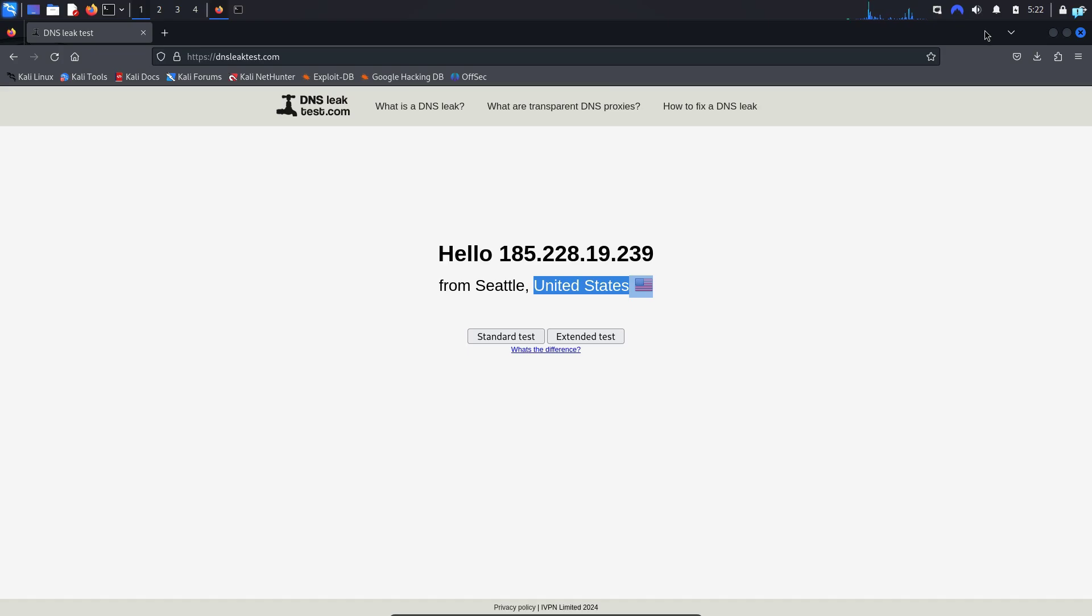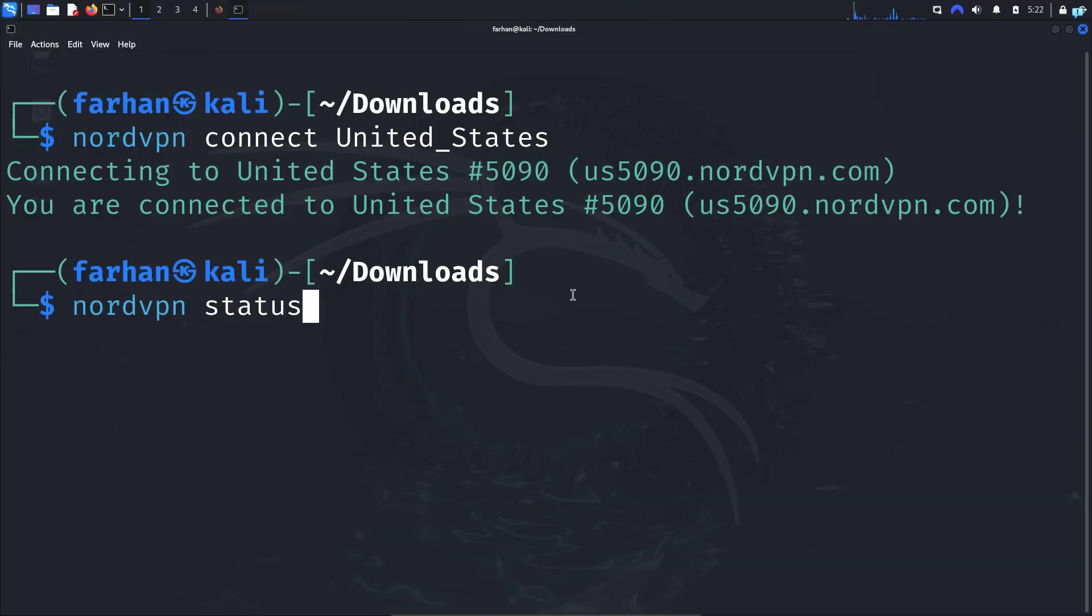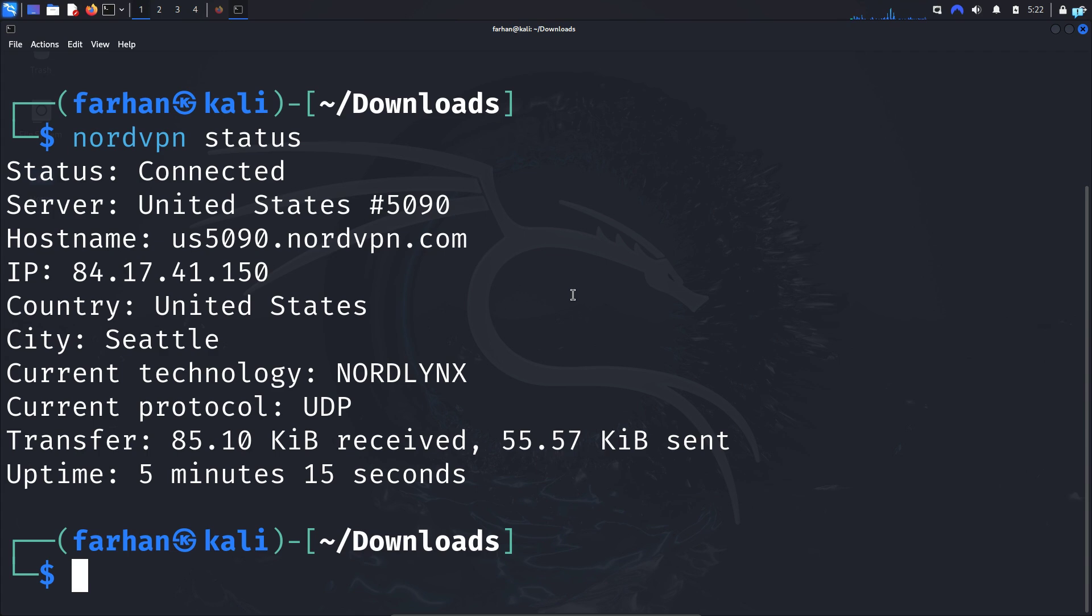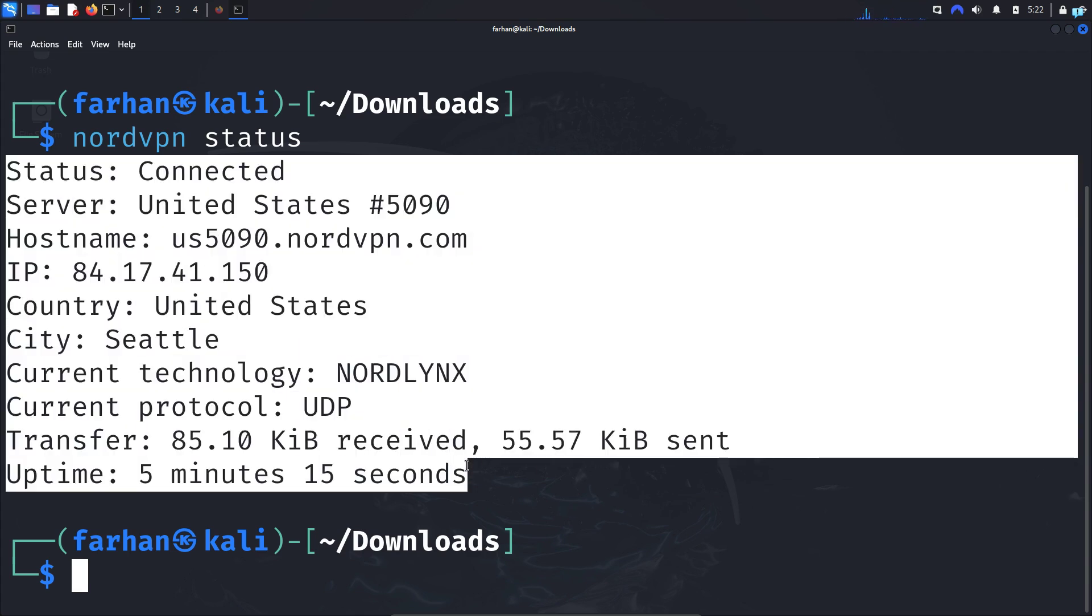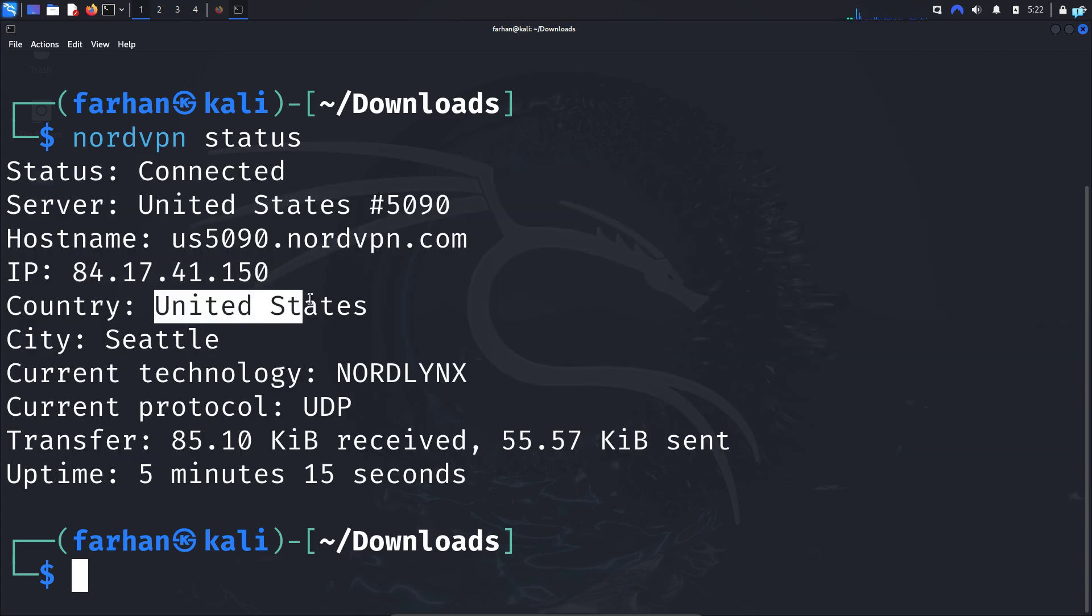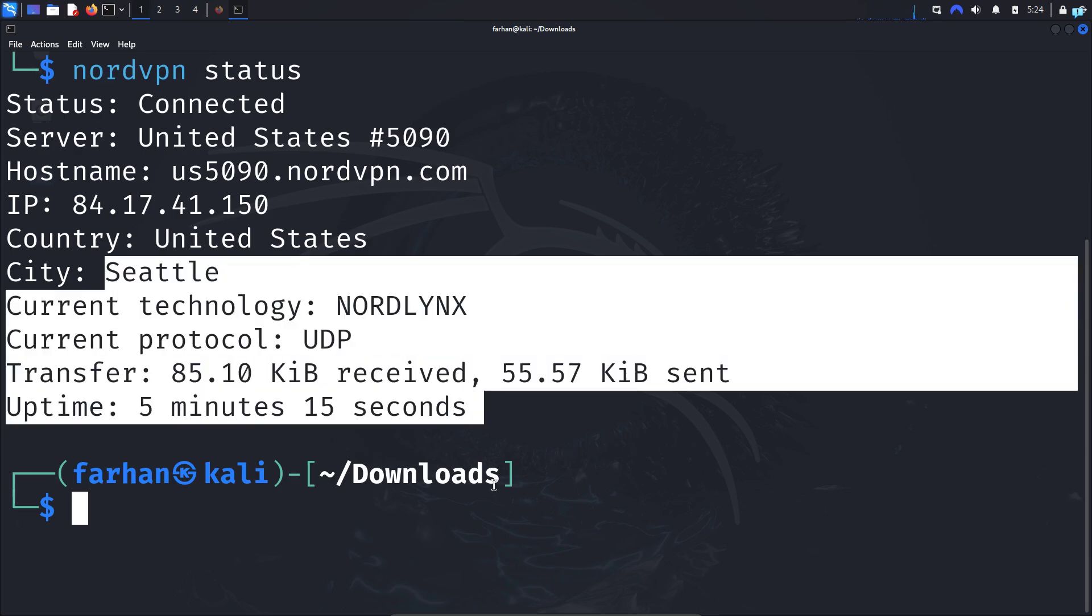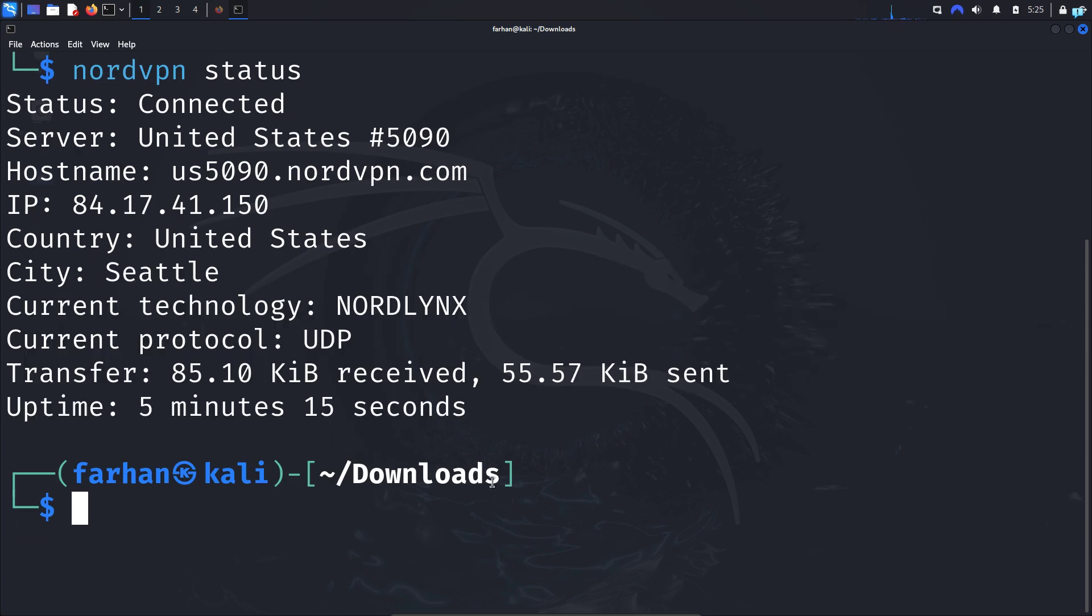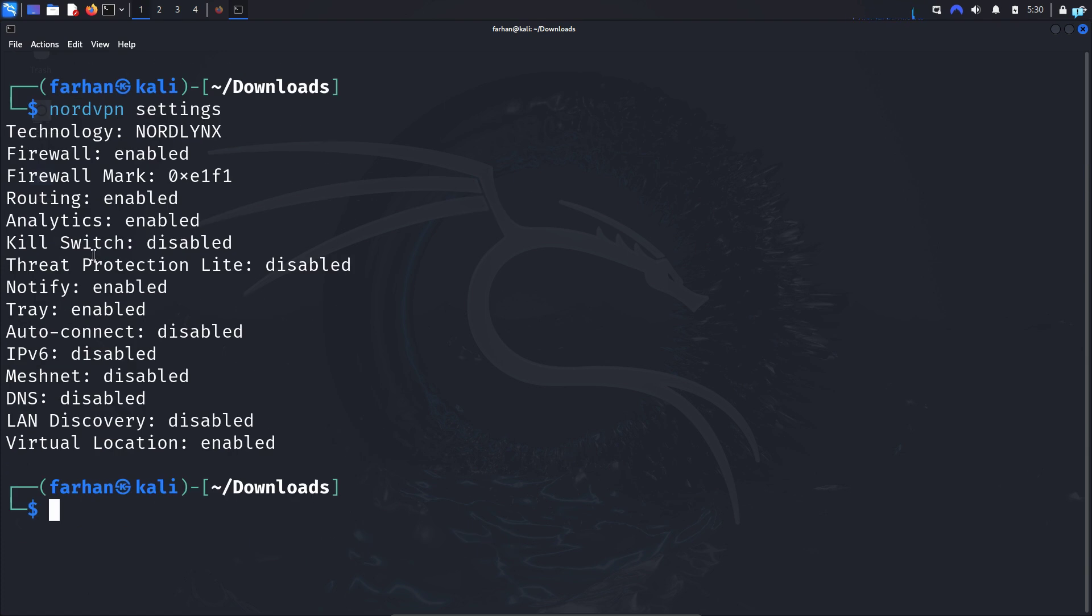I will go back to my terminal and type the command nordvpn status and press Enter, and I get the output of the status of the server. I can see the IP, the country, and other additional information. Now to secure your Kali Linux, you can use the additional security features. So type the command nordvpn settings and press Enter. Here you have the option to enable and disable the security features according to your own will.